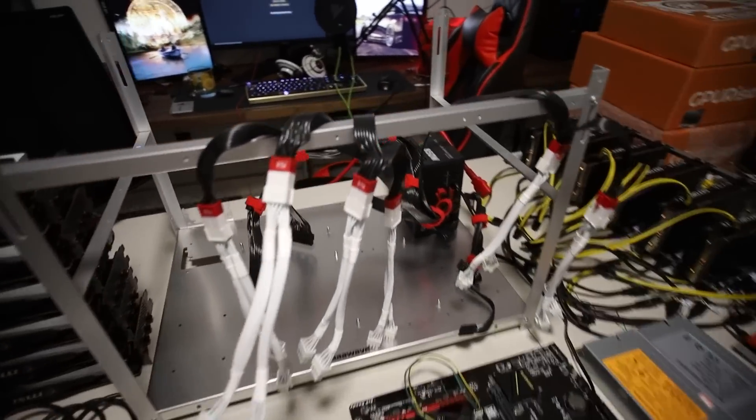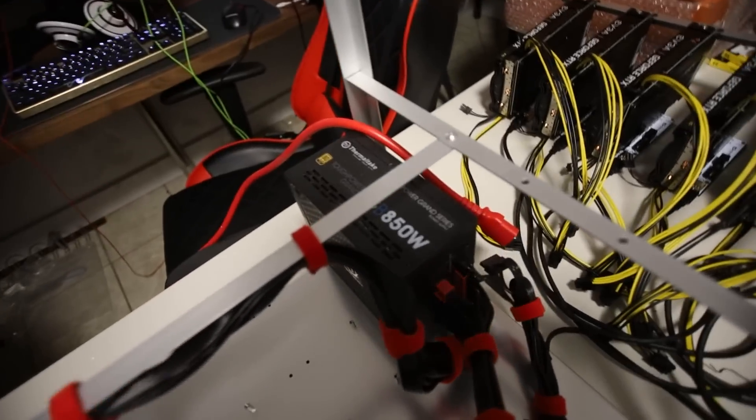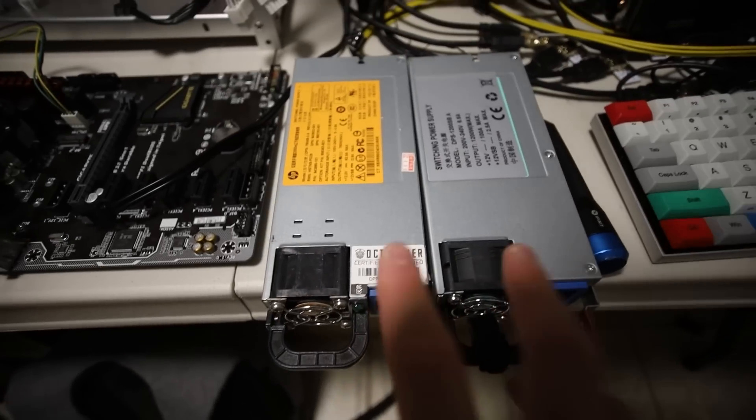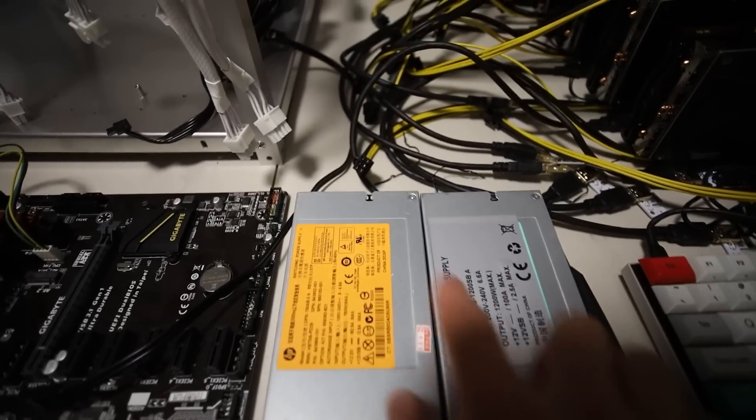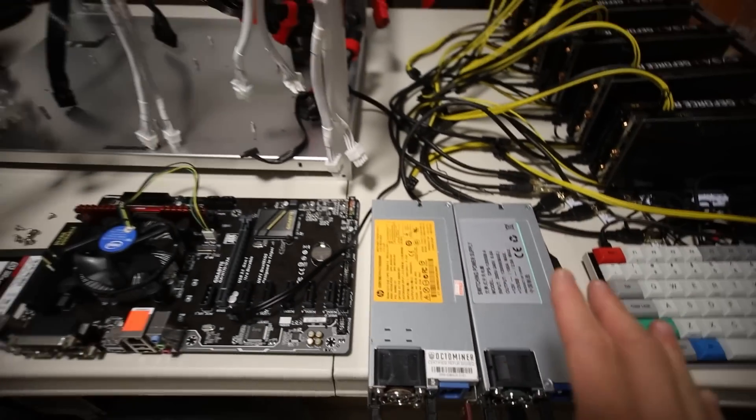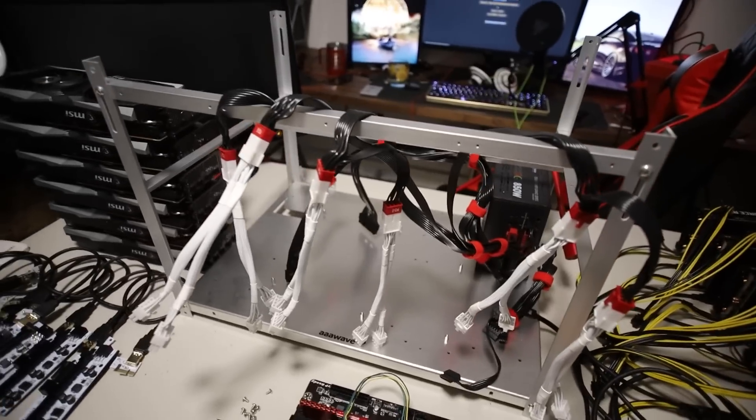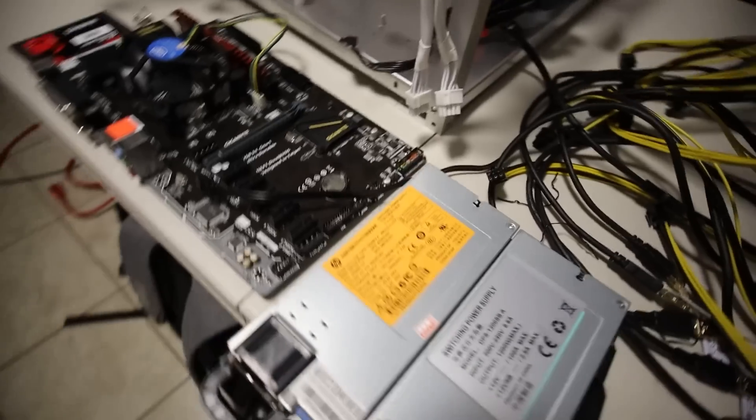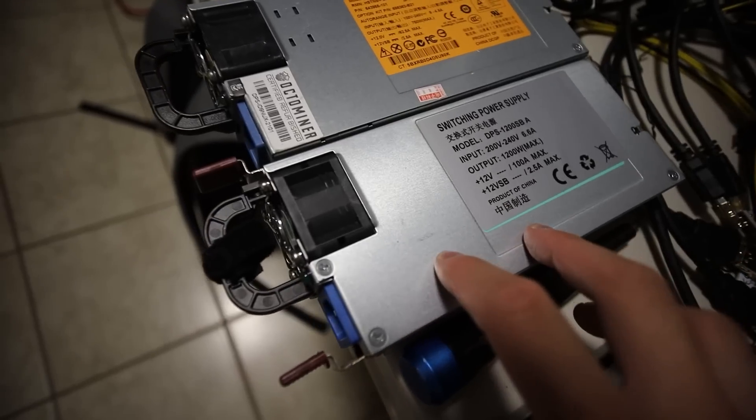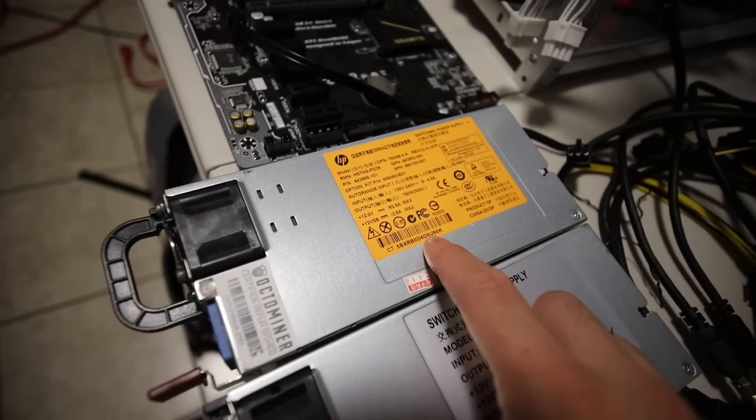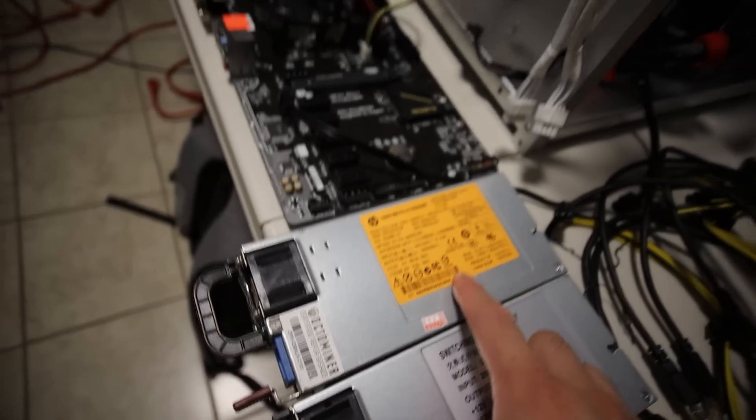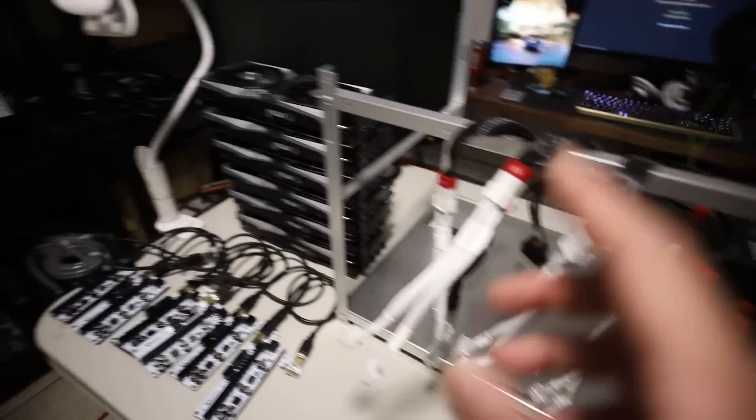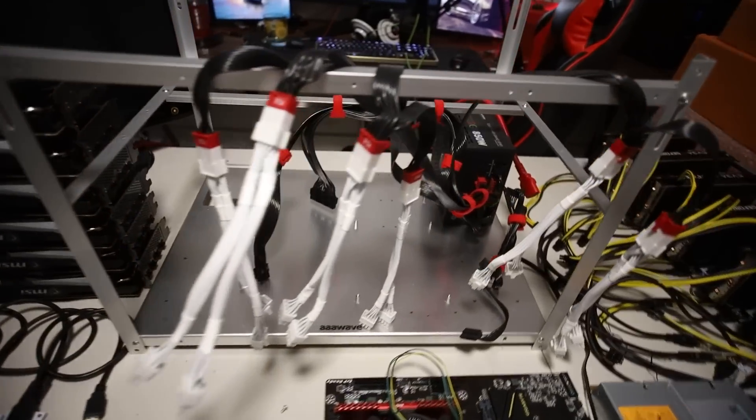I'm going to be powering it with an 850 watt Thermaltake Gold power supply. I'm going to be trying HP Server PSUs with the Parallel Miner ZSX board in another video, but I didn't have one of those ZSX boards extra, so I have to wait for that. These 6600 XTs are really efficient, right?